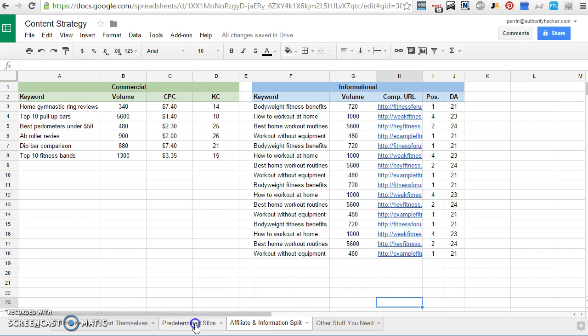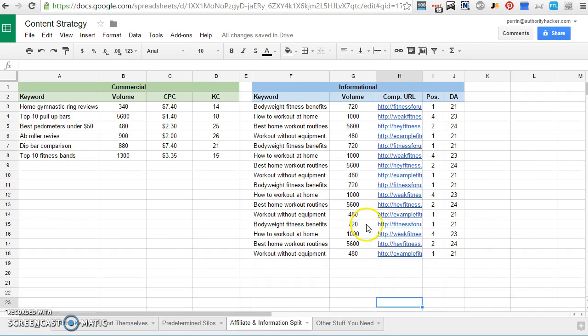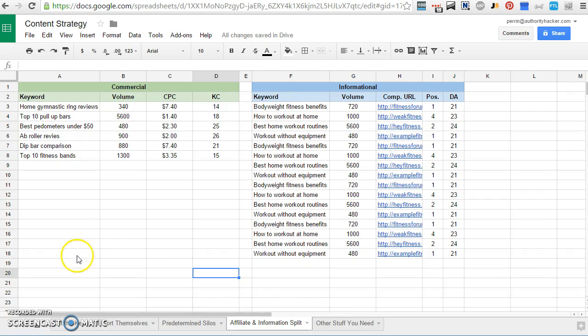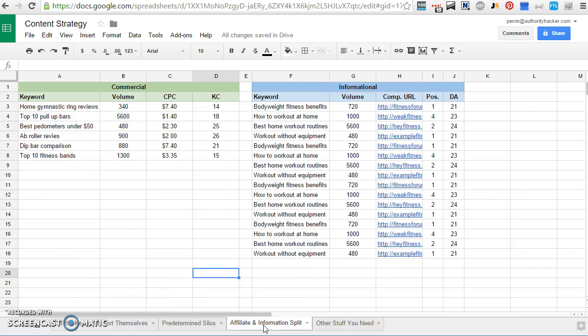So you could feasibly combine it with something like this one where you have predetermined silos, or you could find a bunch of informational keywords, a bunch of commercial keywords, and then let them sort themselves. So this is something you can do with either method. But the idea here is to split your commercial keywords and your informational keywords and social keywords if you want.